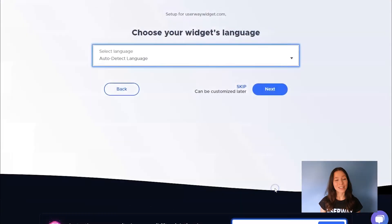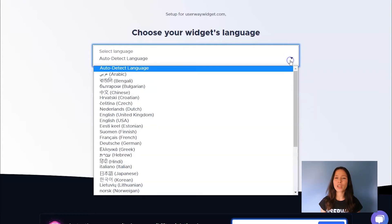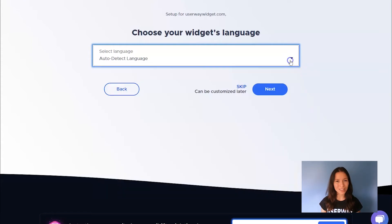Then select the language of your widget. You can select a specific language from the list or you can let the widget automatically detect the user's language.